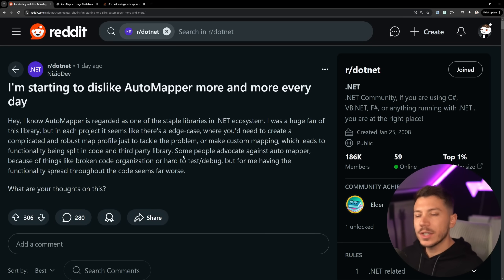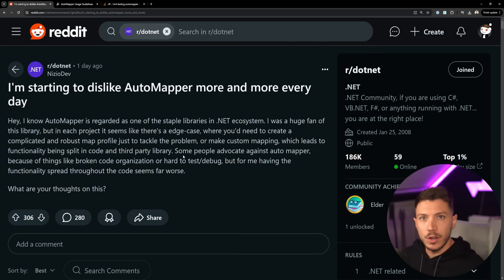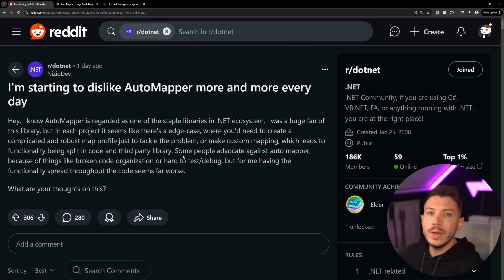Hello everybody, I'm Nick and in this video I want to talk about a topic that nowadays gets more and more attention by many developers, but it's something that I've been doing for many years now.